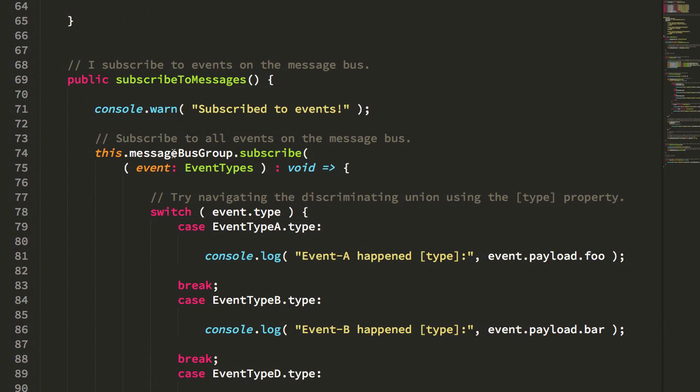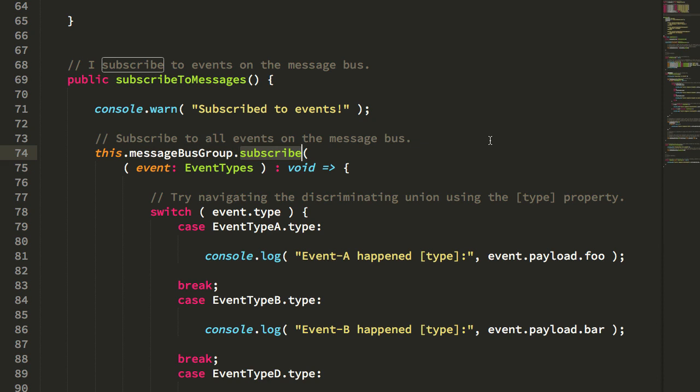Subscribing to messages reaches into that message bus group, which again is just a thin wrapper around the message bus service. I have several ways to subscribe. One, you can use the dot subscribe method. And you'll see that we have to annotate our incoming argument here with the event types that we're expecting because the message bus is fairly generic.